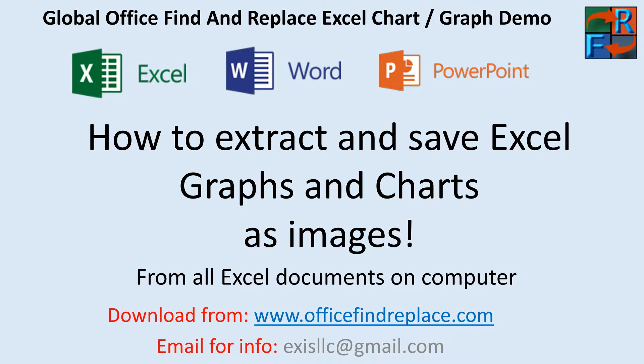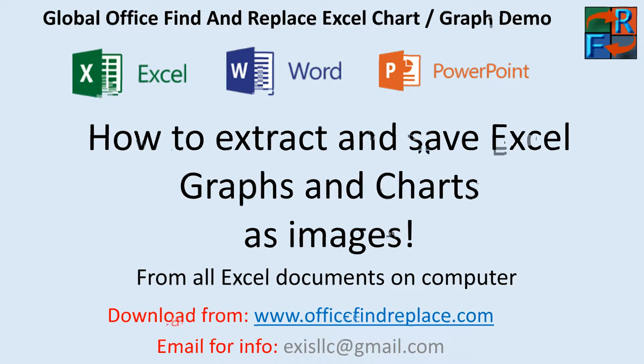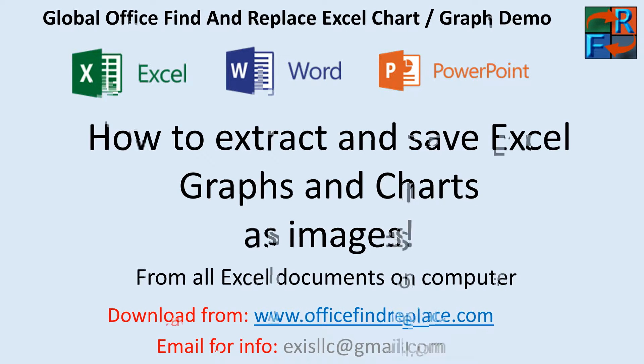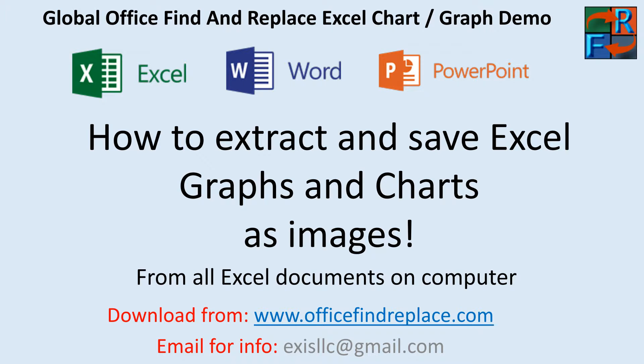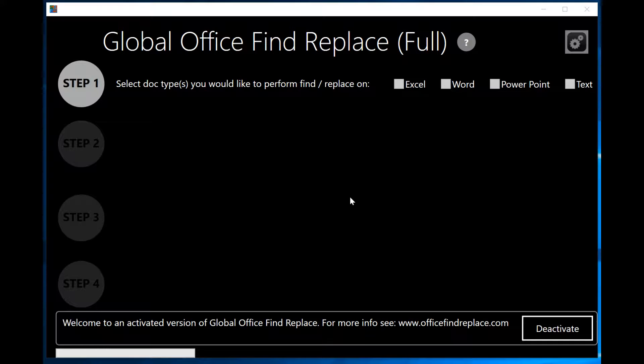Now, let me show you how this works. Let's get started. When you first launch the Global Office Find and Replace software, you will be presented with this screen.